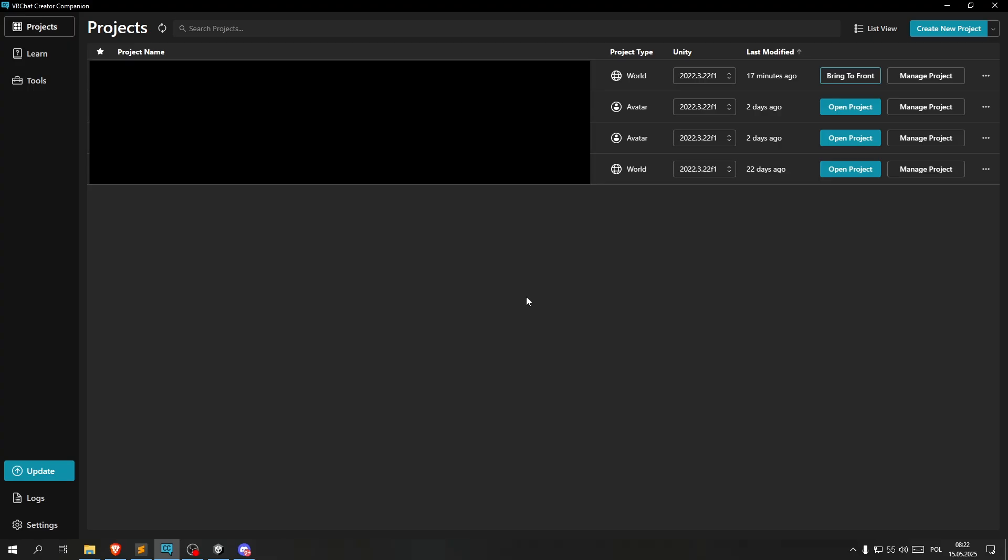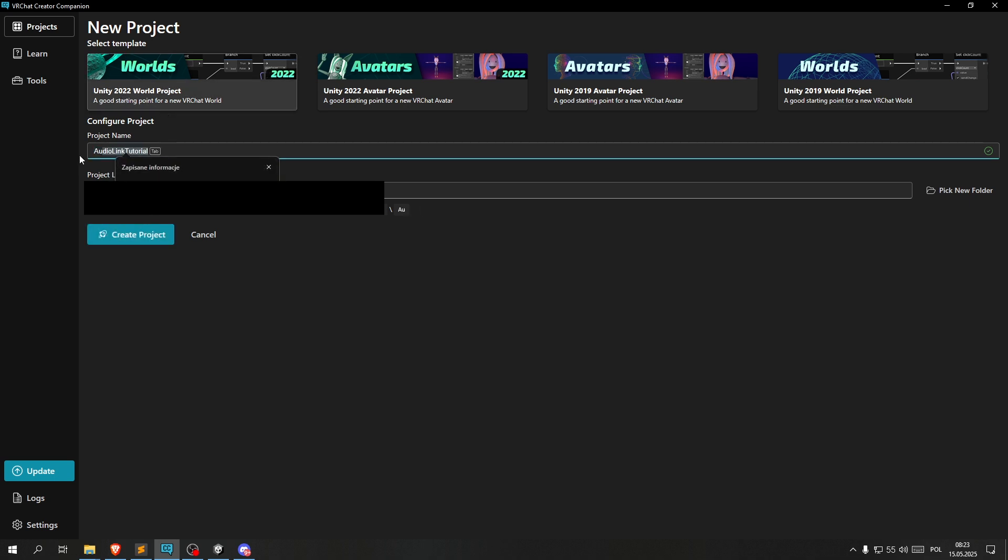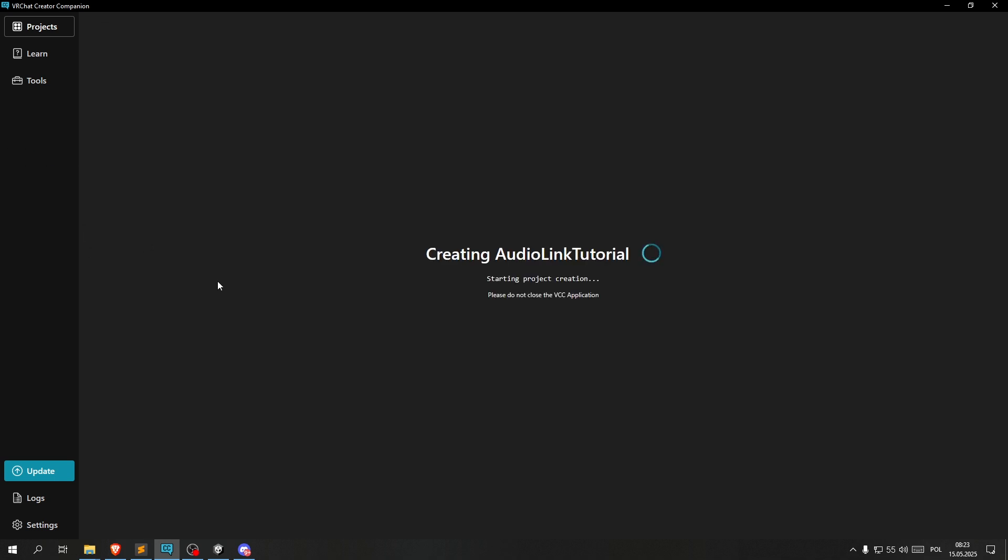First things first, let's create a new project by using this button in the top right corner. Then we're going to choose the Unity 2022 world project and let's name it AudioLinkTutorial. Let's wait for this to finish.